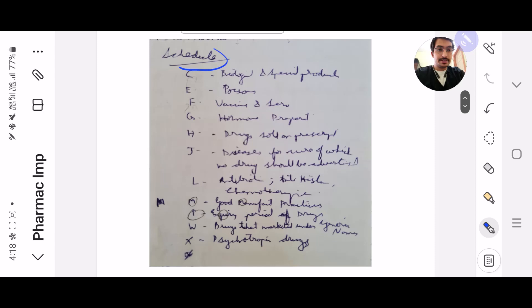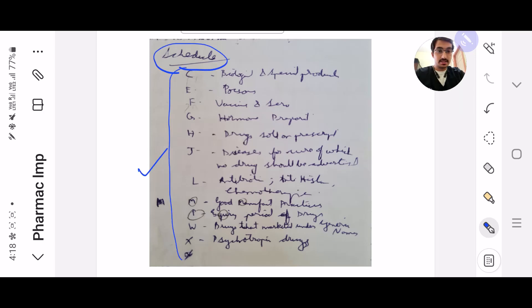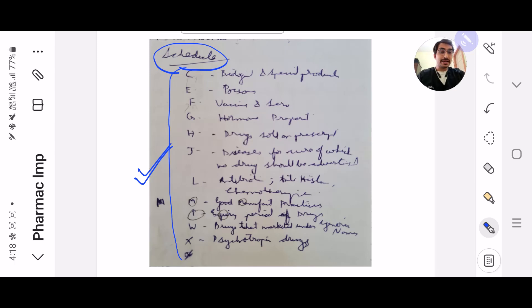Next, the favourite question — the favourite one-liner — schedule drugs. Which schedule consists of what? This is also covered in Forensic Medicine, but I like to read it with Pharmacology.